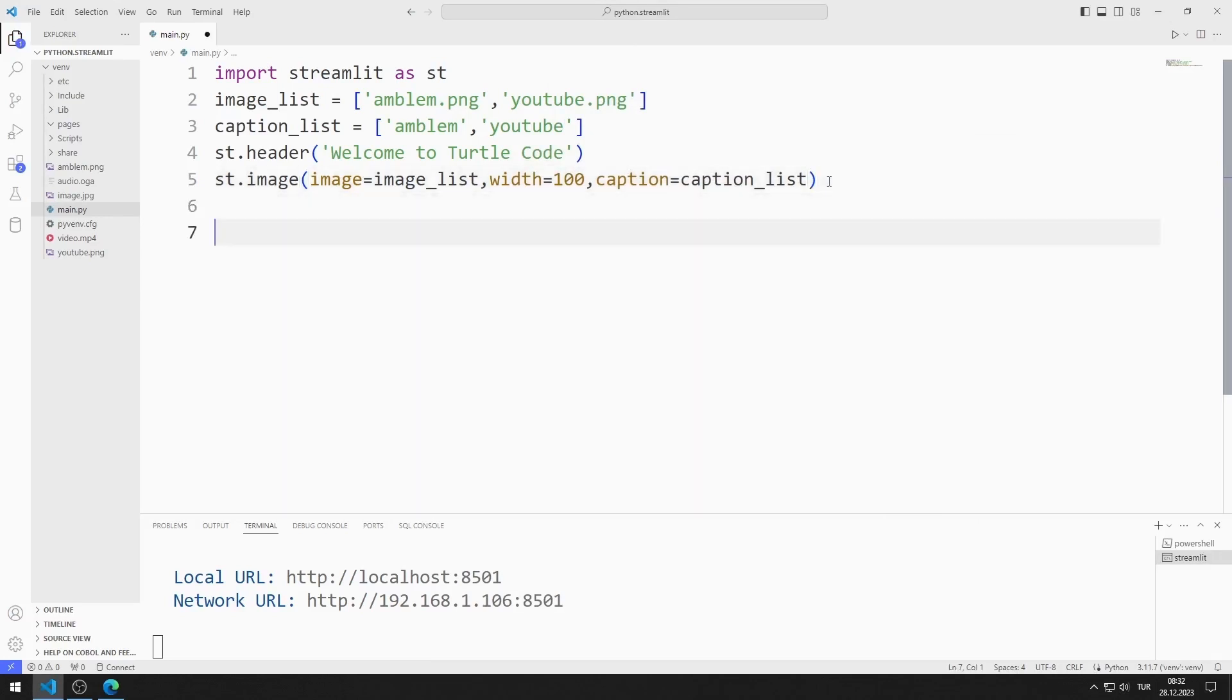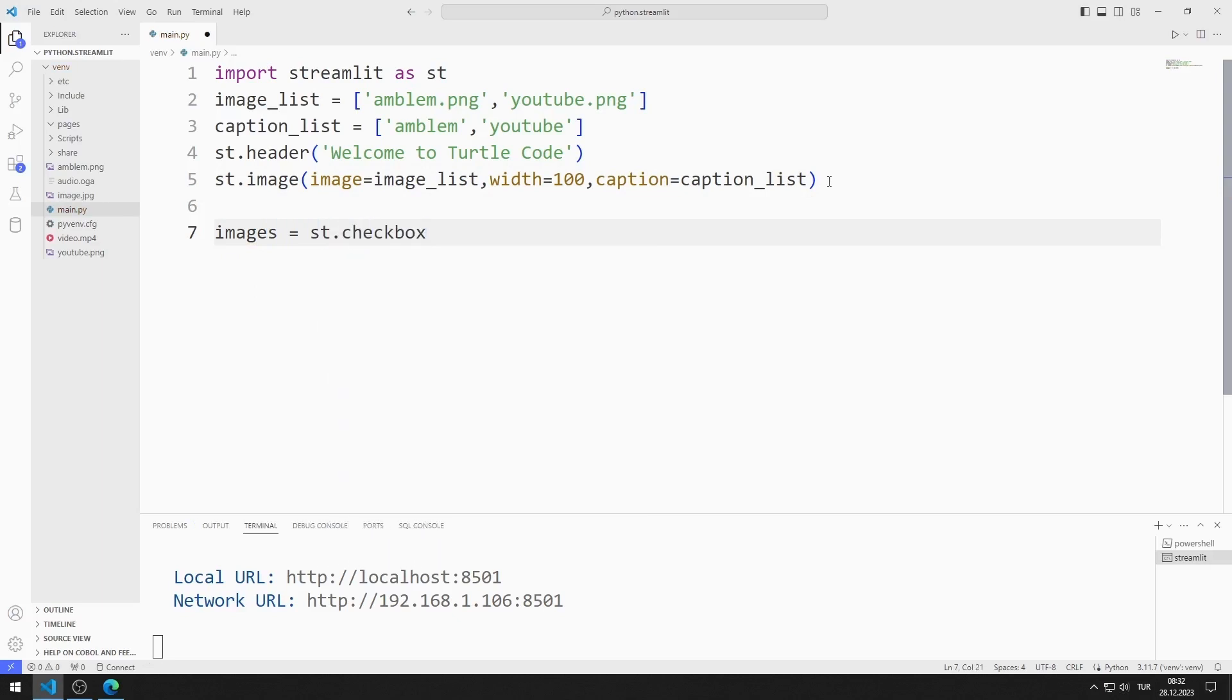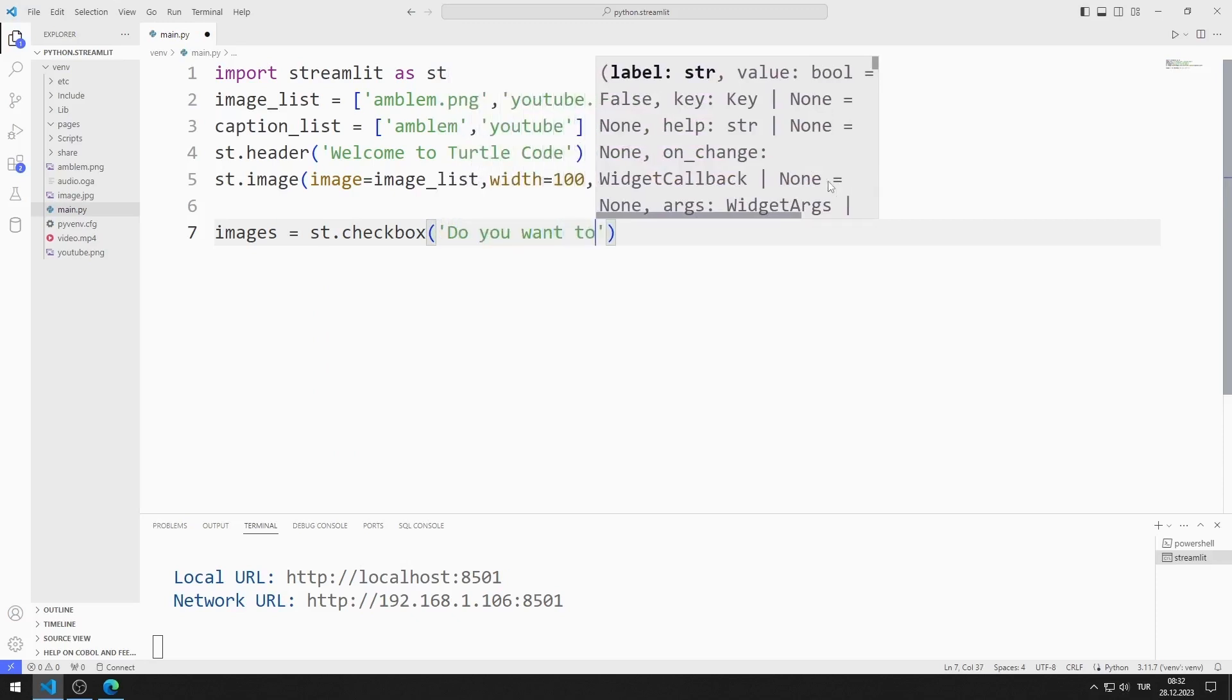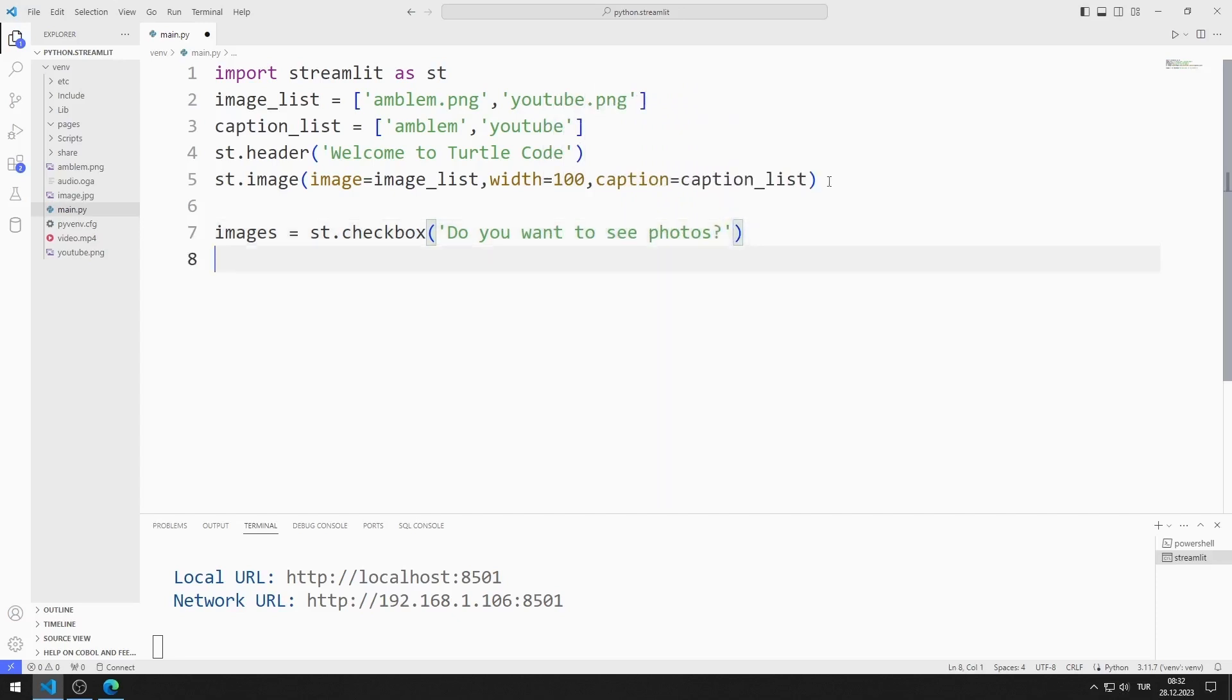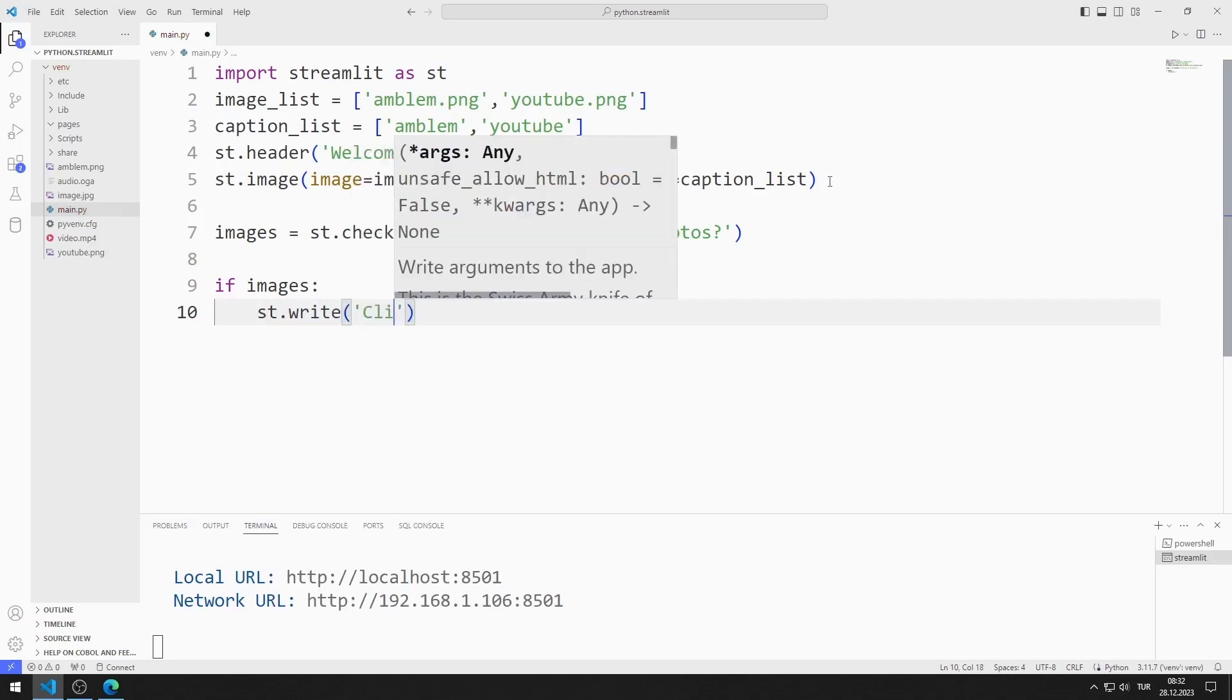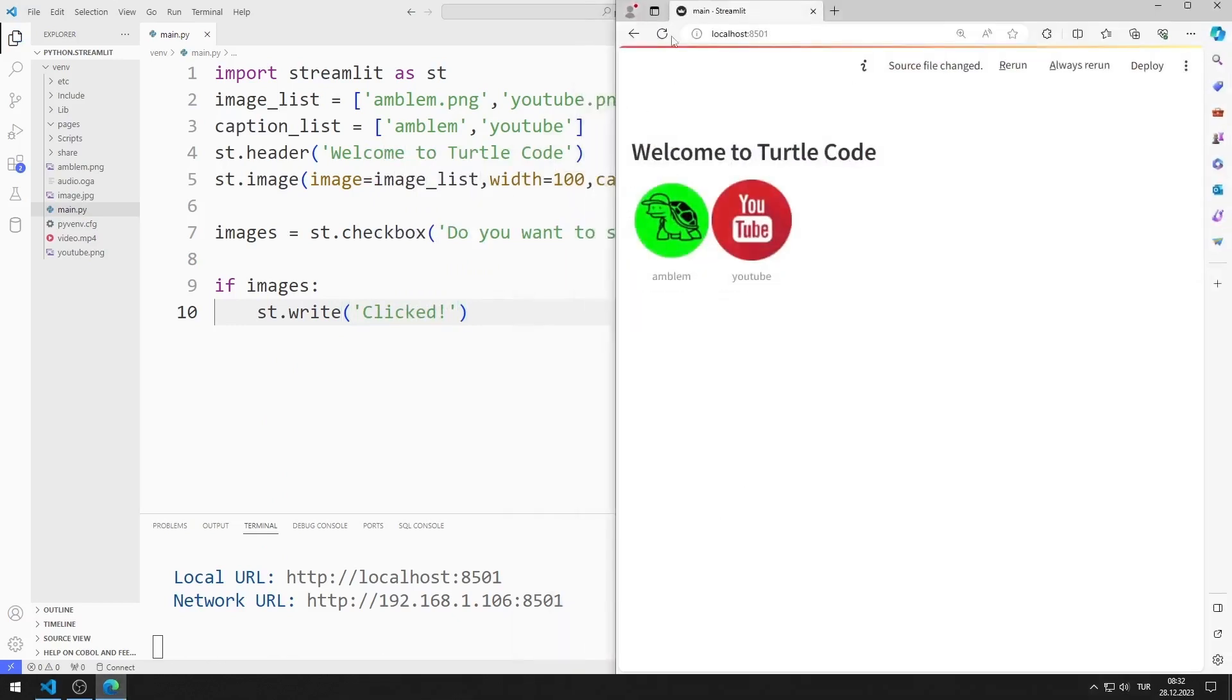I create an object using the checkbox function. I send the object name to the checkbox function. If the checkbox is clicked, its value will be true. If the checkbox is clicked, I add a simple text to the web page with write. When you click on the checkbox, the text is printed on the web page.